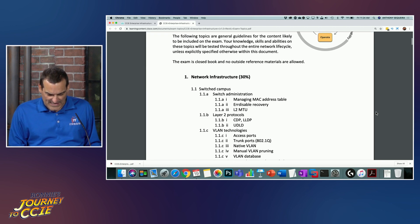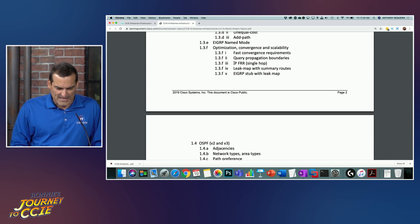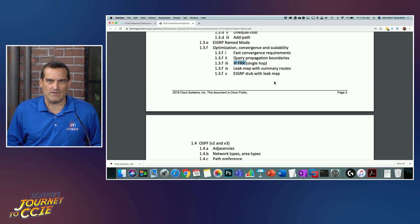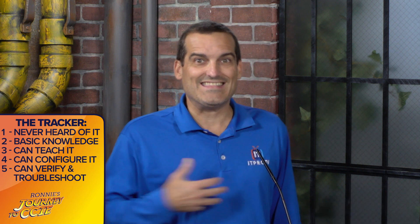A one is never even heard of that technology. A two is heard of it and can give a rough high-level overview. A three means you can teach it theoretically on a whiteboard. A four means you can configure it. A five means you can verify and troubleshoot someone else's configuration. For example, looking at this blueprint right now, there's IPFRR — I have no idea what that is. I would have a one next to that objective.